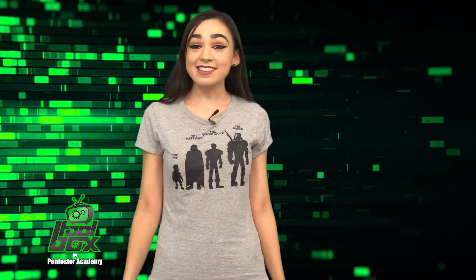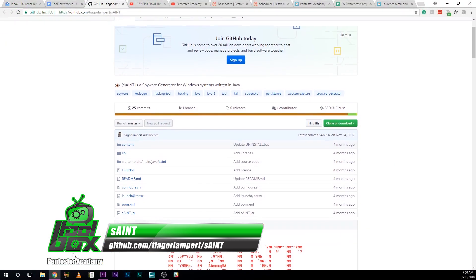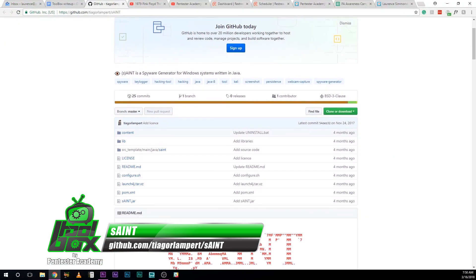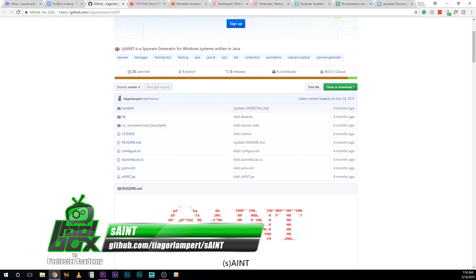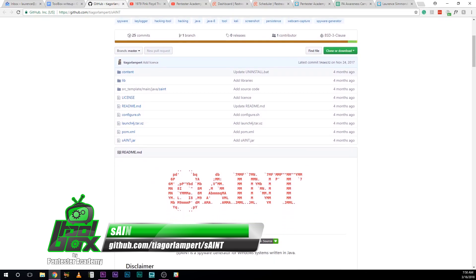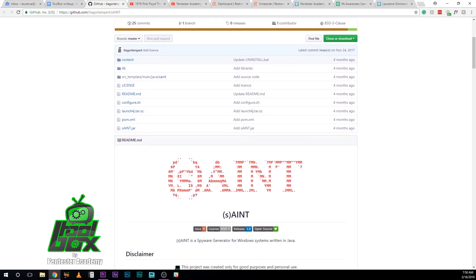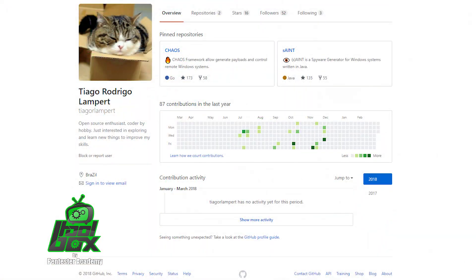I have a great tool to show you guys today. Let's take a look at Saint. This tool is a Java-based spyware generator for the Windows platform. It can capture keystrokes, snapshots, webcam snapshots, and send it all over email. This tool is written in Java and was developed by Thiago Rodrigo Lampert.